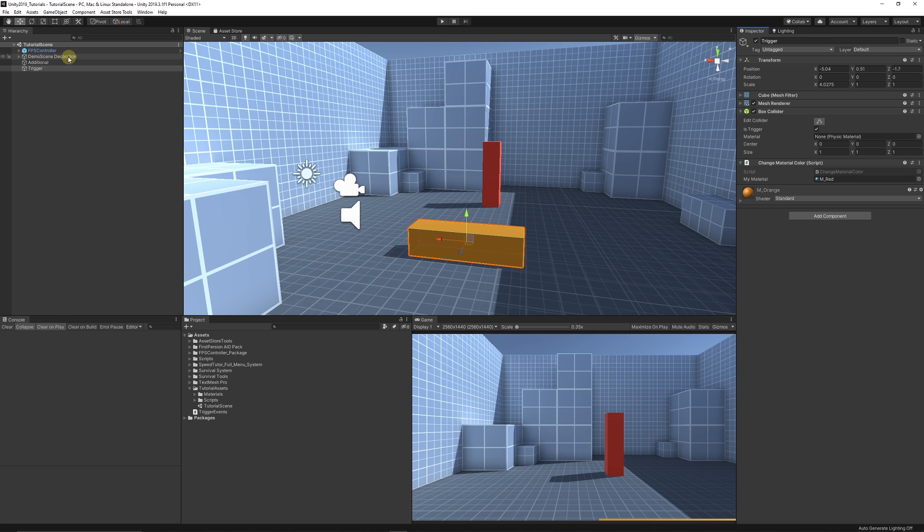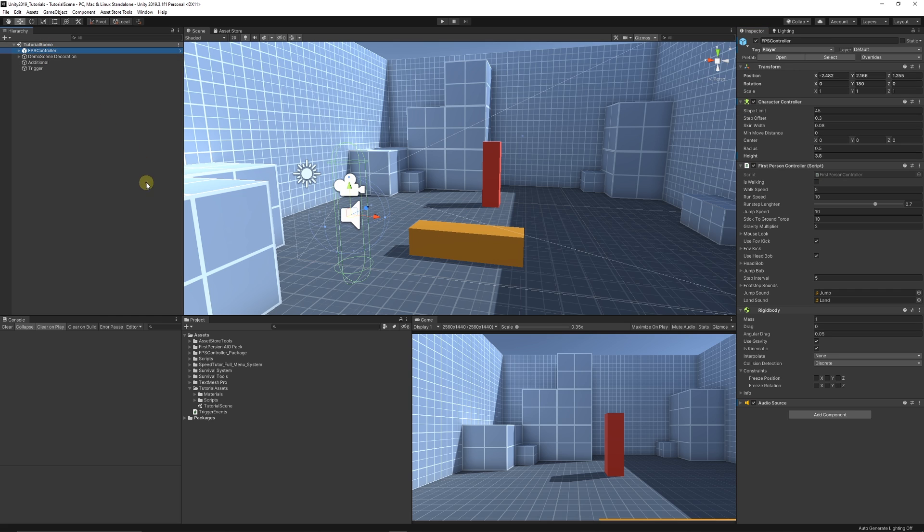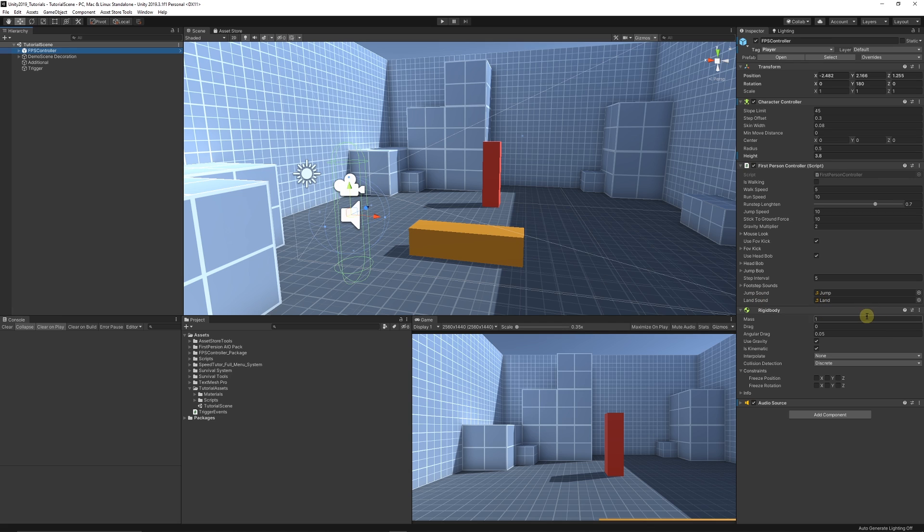You also want to make sure, if you're using a player like the default standard FPS controller, that it's got a tag of 'player'. When you do your scripting, you want to reference the tag that enters that trigger itself.